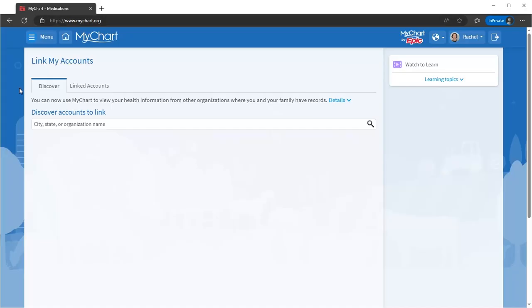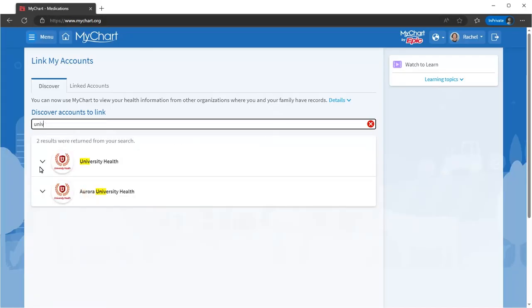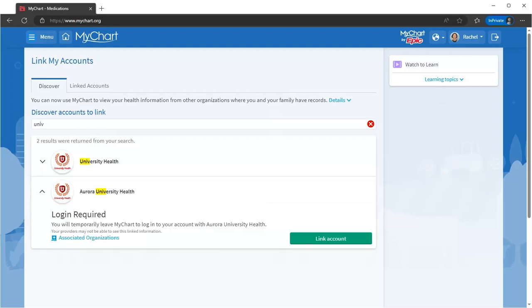On the Discover tab, search for your old clinic, then set up a link by selecting the Link Account option.